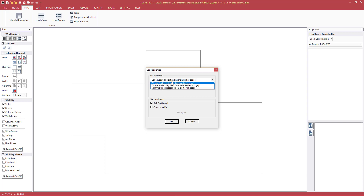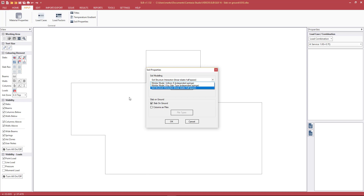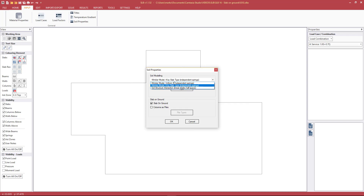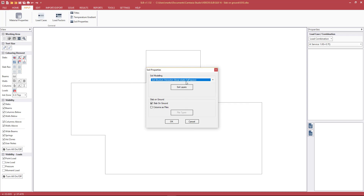We have two main options: the Winkler model with uniform K, where all soil has the same stiffness, or the Winkler model with K by slab type, where we can assign a different stiffness per slab zone. For example, if the slab is segmented into three or four zones, each can be given a different stiffness per slab type.